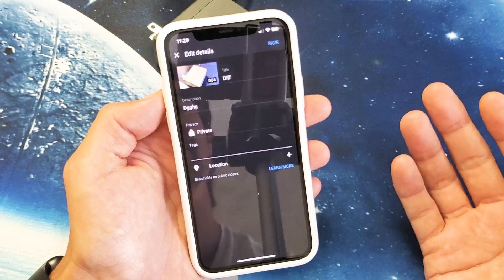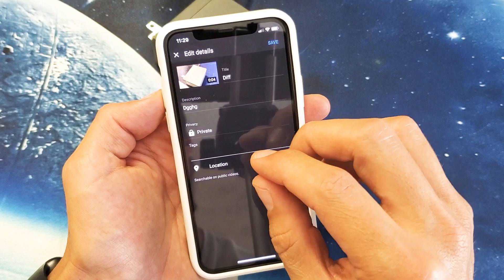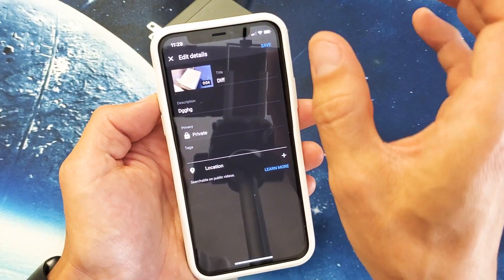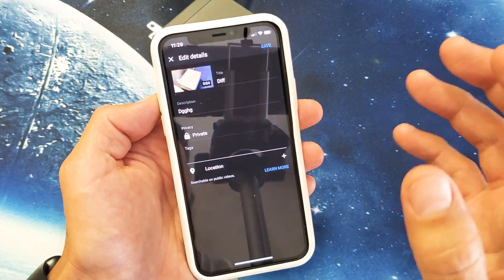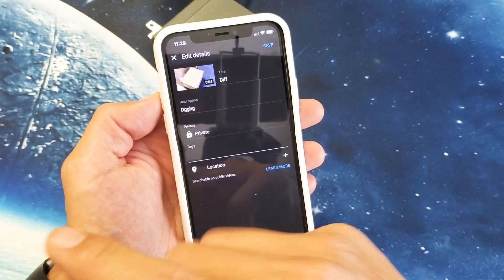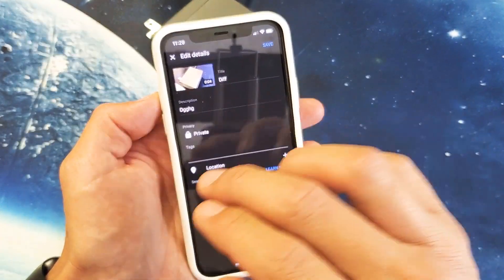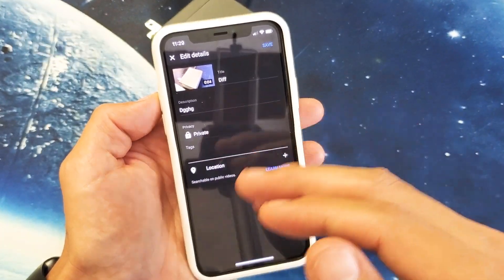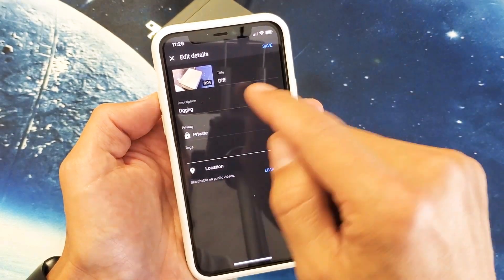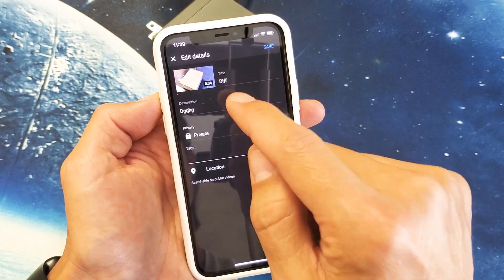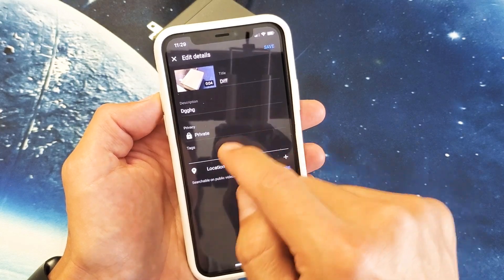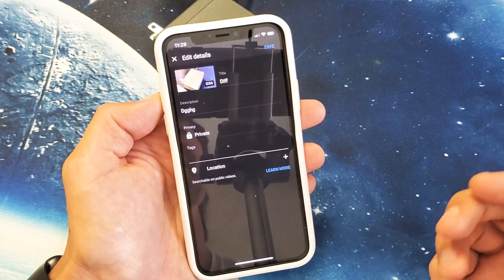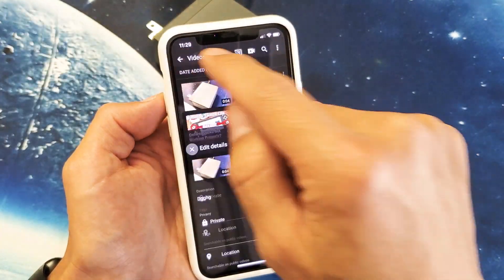Now again, what I typically do is I just upload it private to my YouTube channel. And then what I'll do typically is I'll go to my computer later on. Then I'll fill out the description and the tags and the title and then I'll make it public from there. But sometimes I do go from the YouTube app and put in some information here if I don't have access to my computer and I want the video to be public soon.